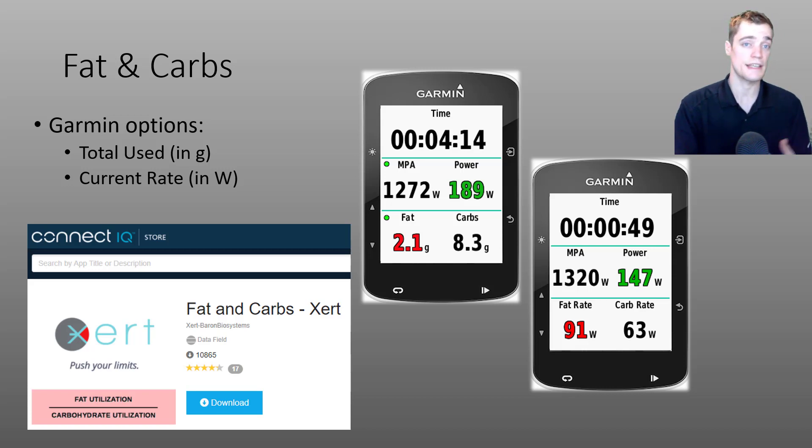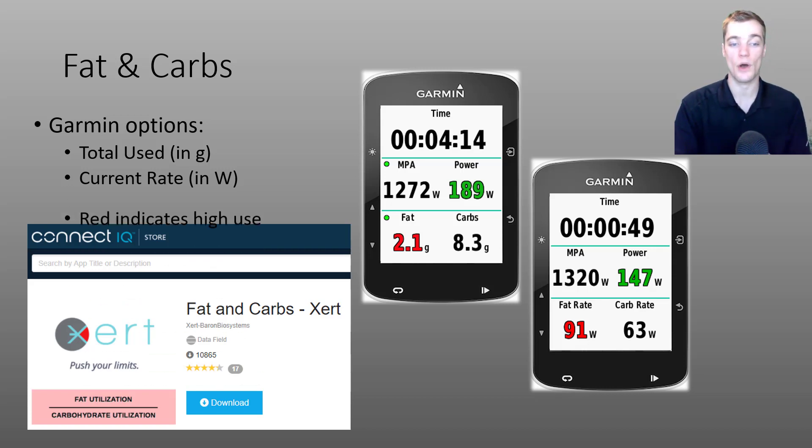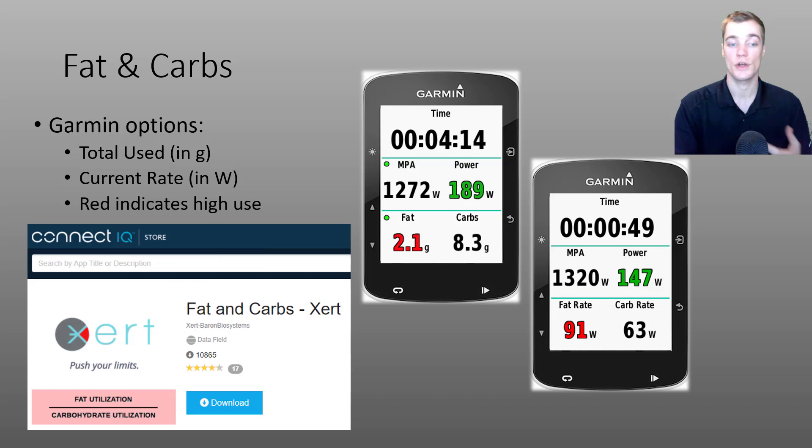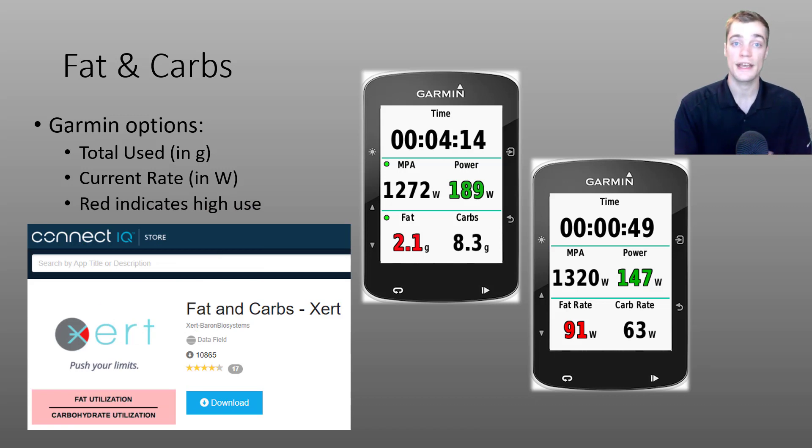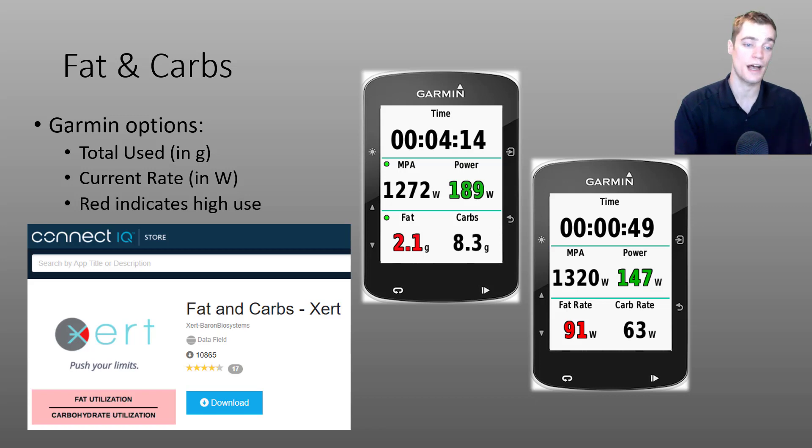Just like the rest of our Garmin data fields, we've also color coded this data field, where a red color underneath fat or carbs indicates that at your current power, you're burning a lot of either fat or carbs.